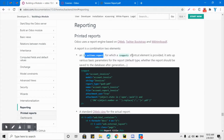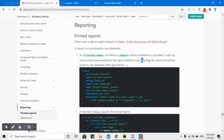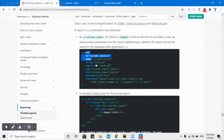A PDF report contains two elements. The first one is a record of ir.actions.report, for which a report shortcut element is provided. This creates a print button on the record which helps you generate the PDF report. It sets up various basic parameters for the report — for example, the report type (PDF or HTML), whether the report should be saved to the database after generation, what the report name should be, and similar settings.